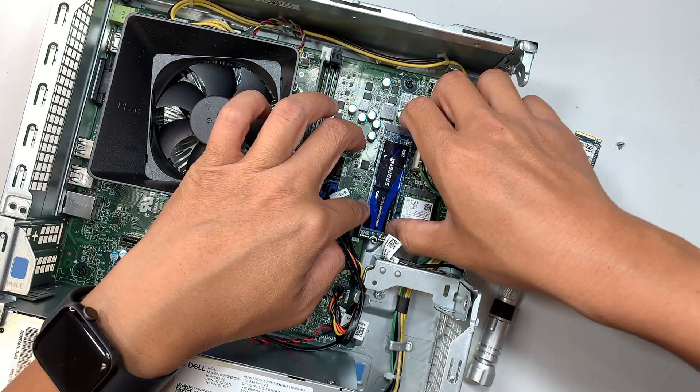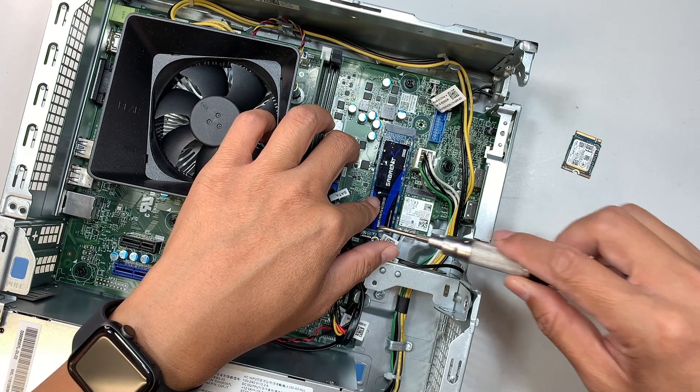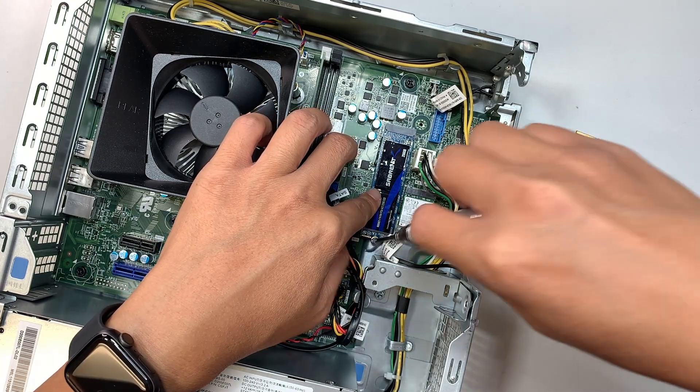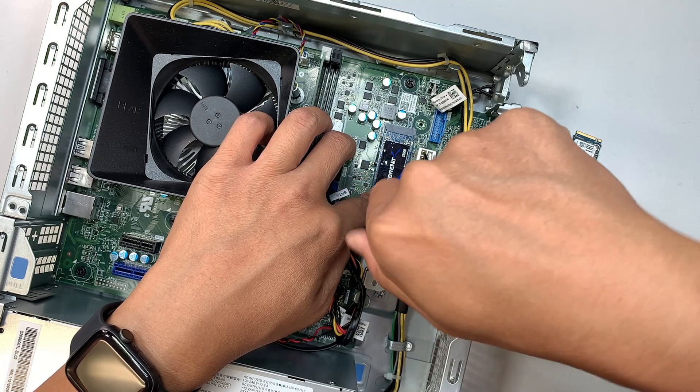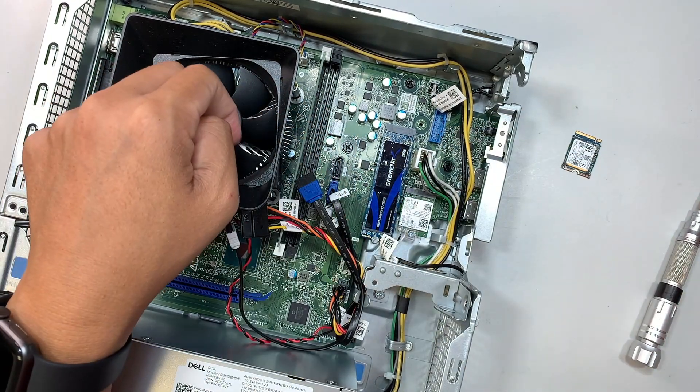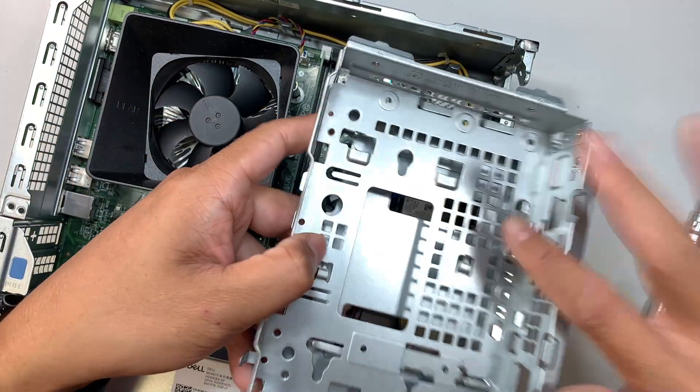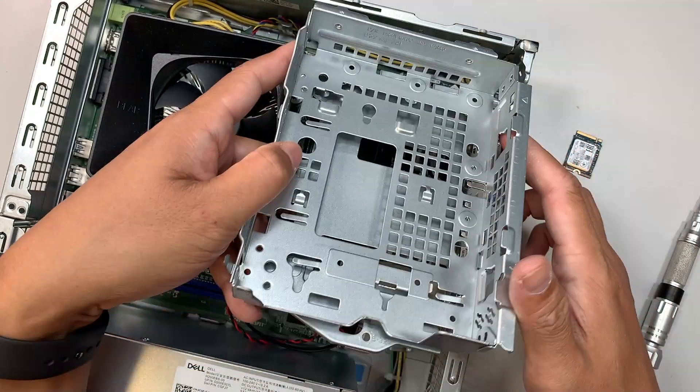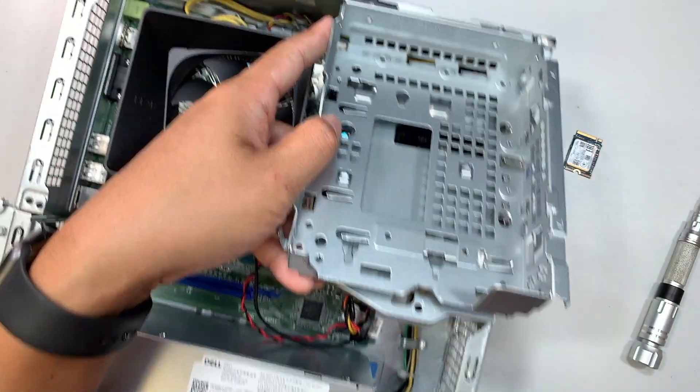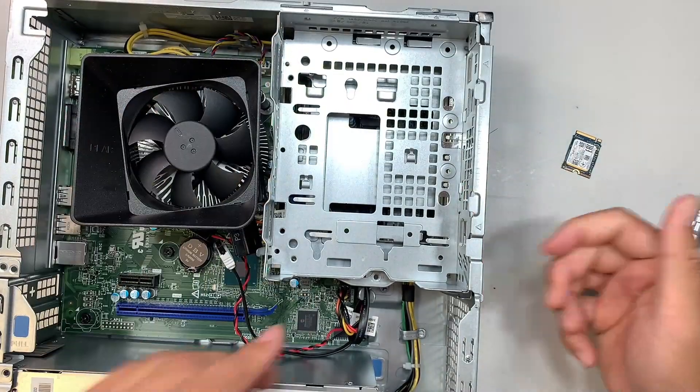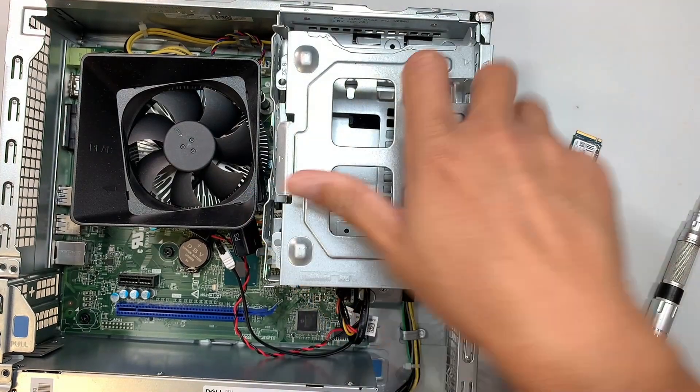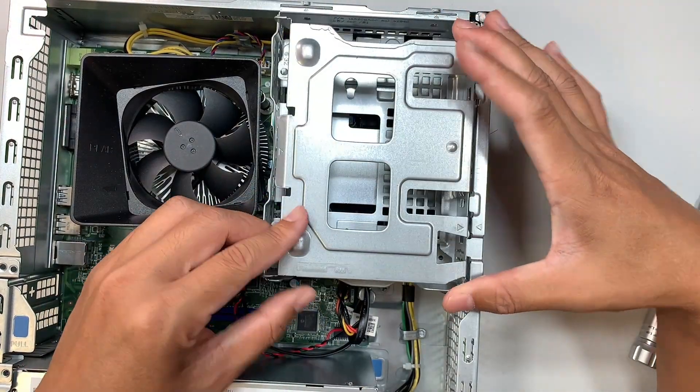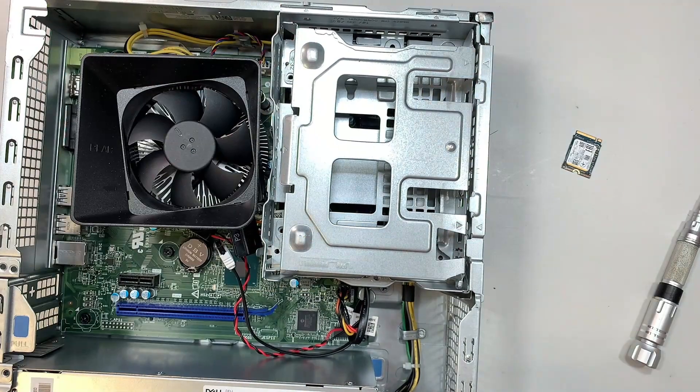Once you install the full-size SSD, get the screws back in, and you should be able to do the rest of the trick by installing the optical drive. You need to slide it in first, so there's a little gap here. Slide it in from the front and then close it down, and the remaining screws that we removed earlier.